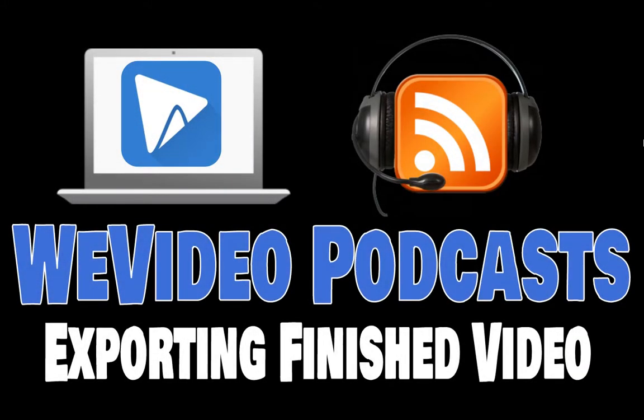Welcome to this WeVideo screencast. You've been creating a podcast and I'm going to show you how to export your finished video.